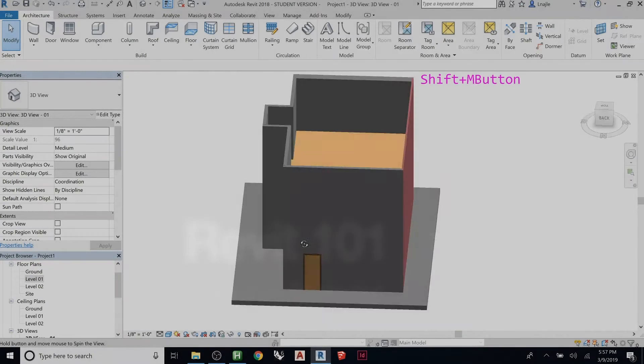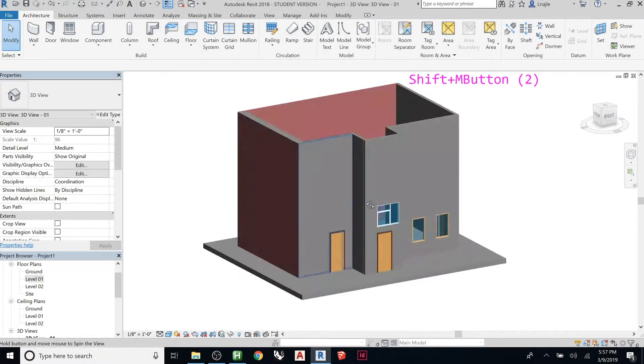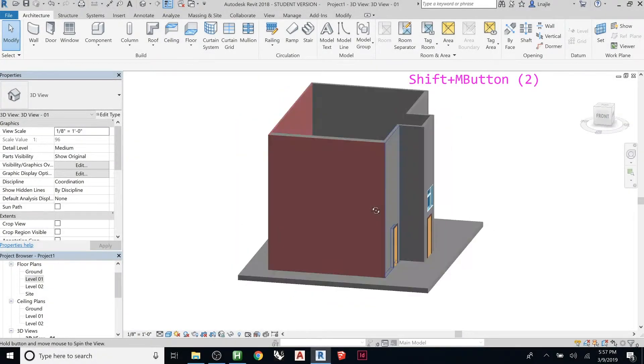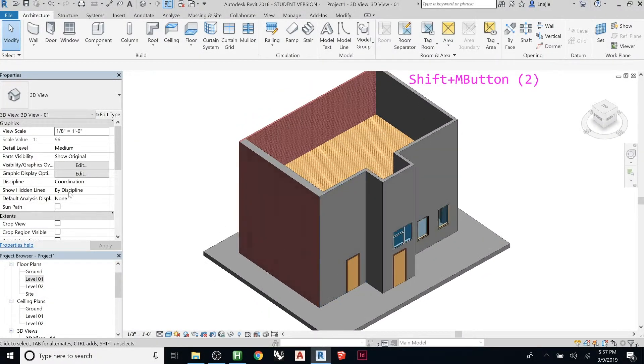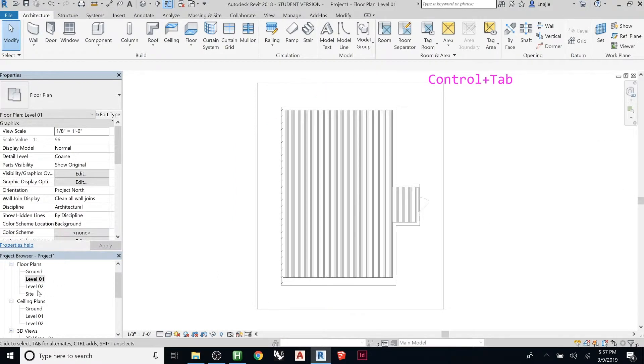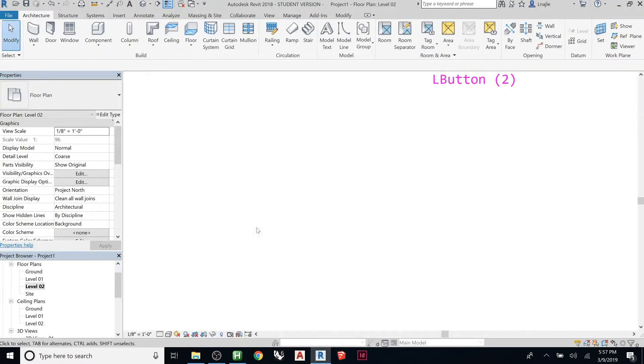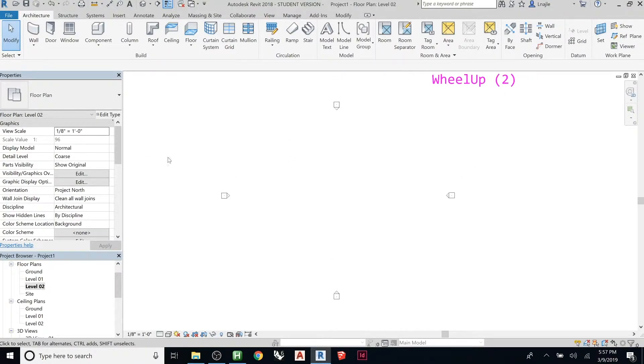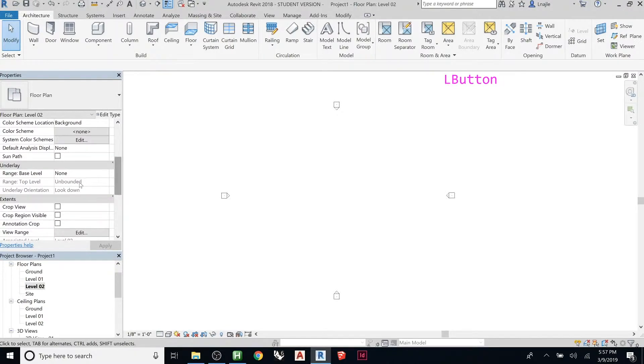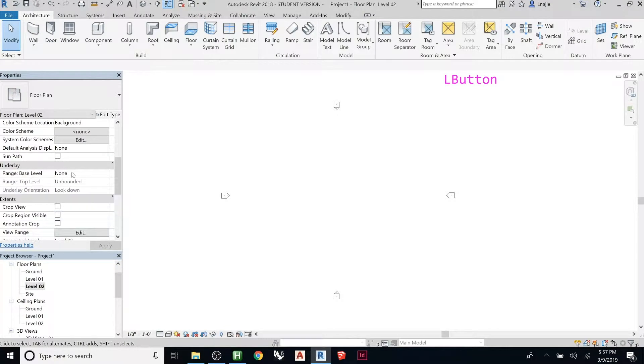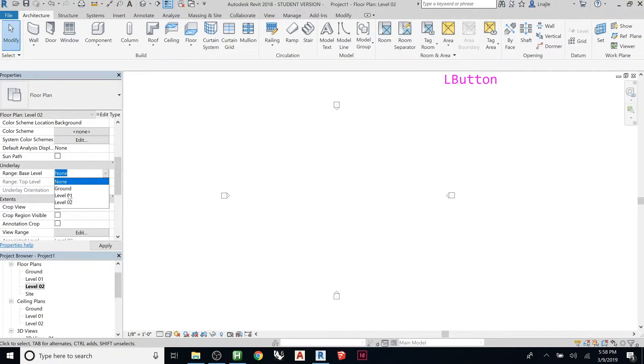The next level, so here I don't want to add another floor, I want to add a roof to the top of that. Let's go to level two floor plan and looks like there's nothing here because this one is displaying down. See range base underlay, there is no underlay top level and bounded underlay orientation looking down. So I wanted to look down to level one, let's apply.